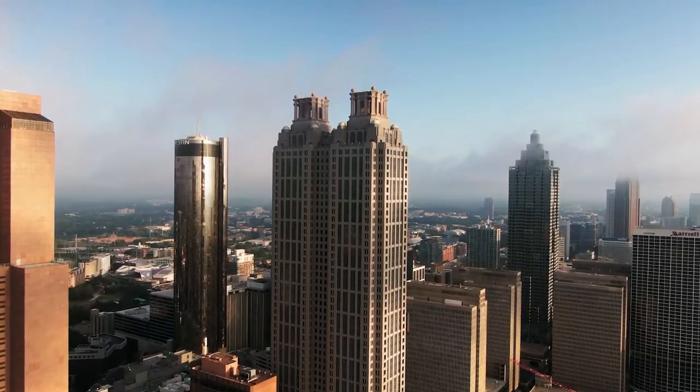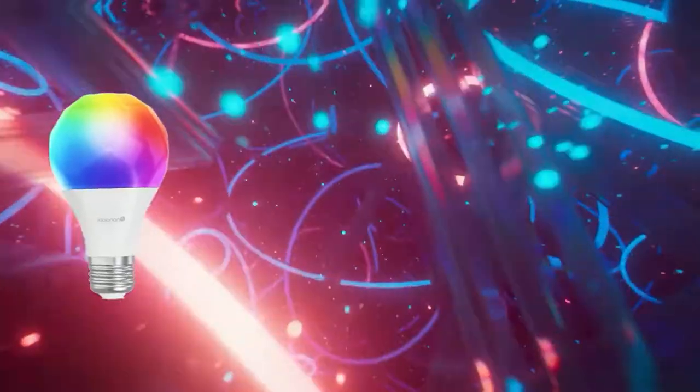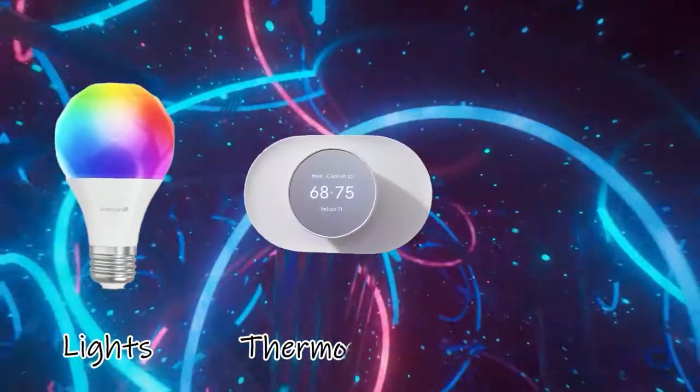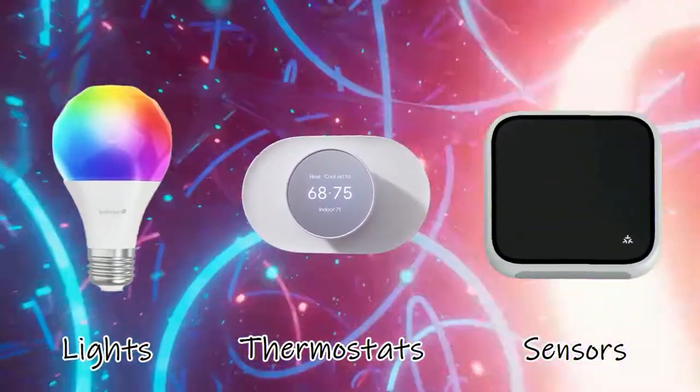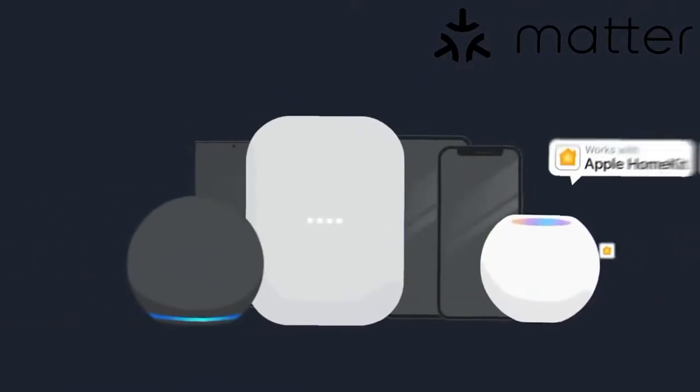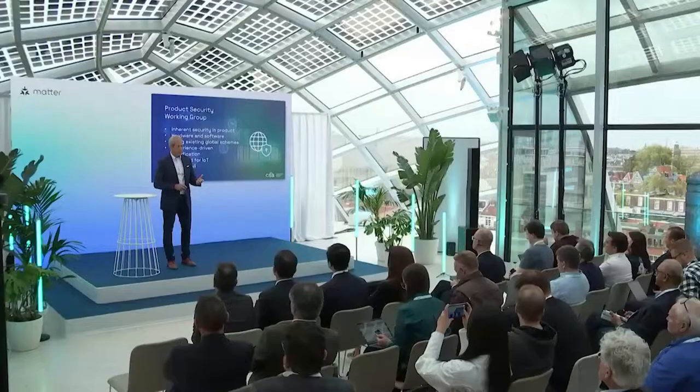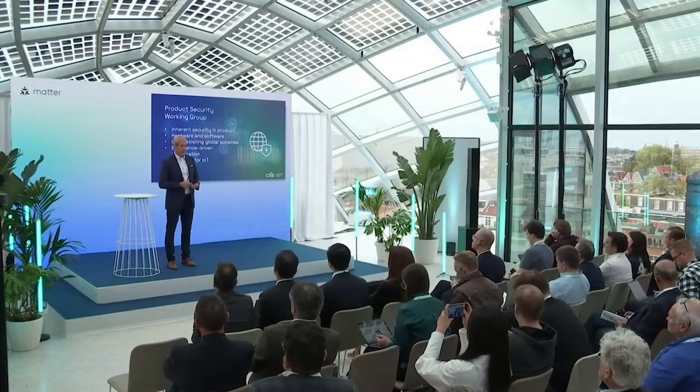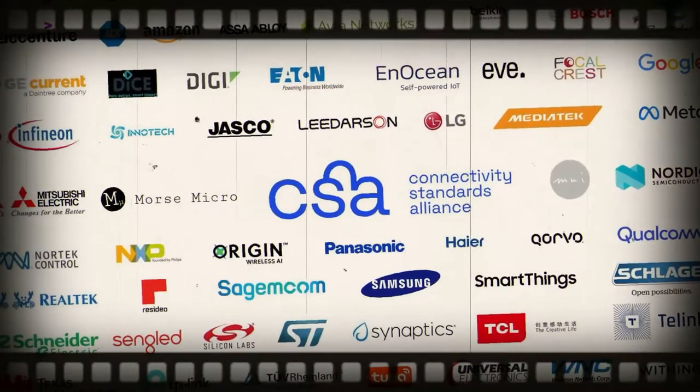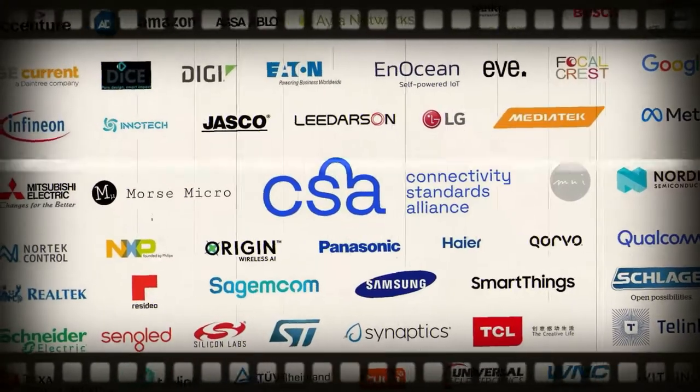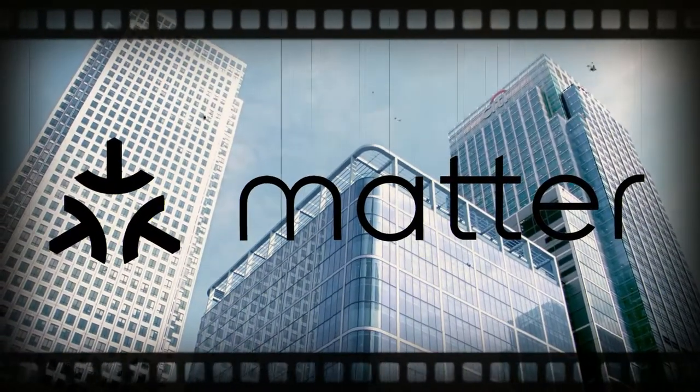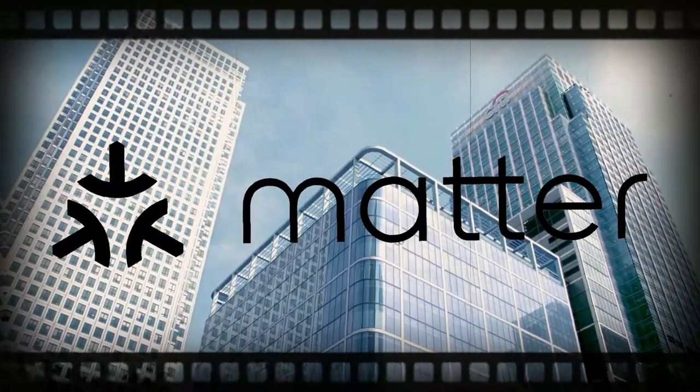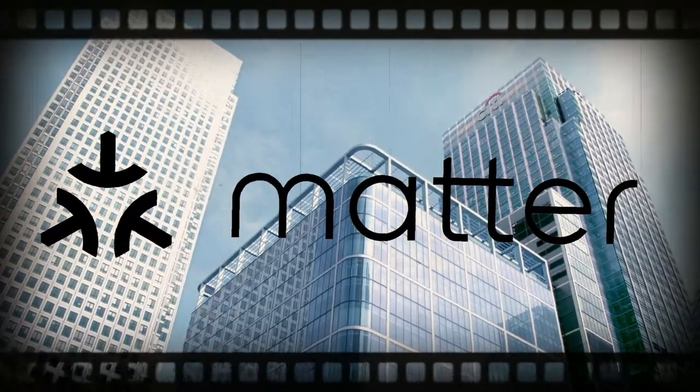The lights, thermostats, sensors, and other smart home devices that are now available with MATTER support were discussed during an event hosted by the Connectivity Standards Alliance, or CSA, which is in charge of MATTER to bring our world even more convenience.